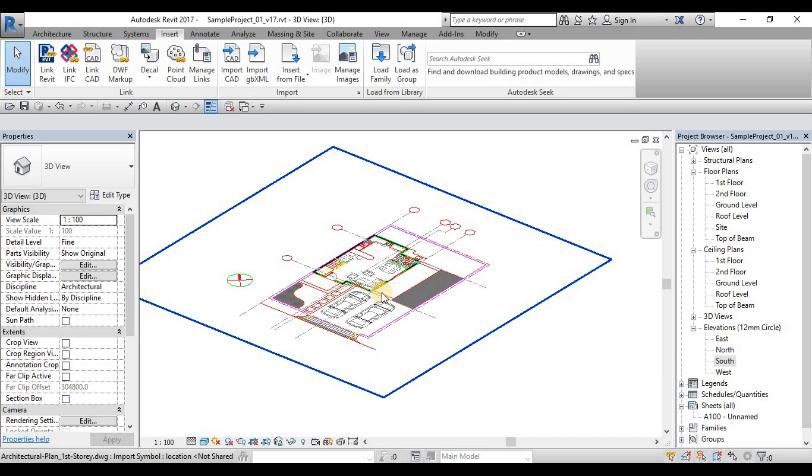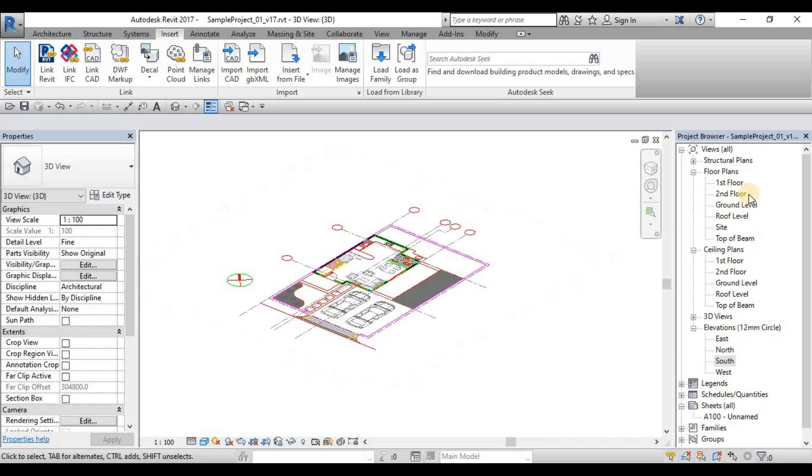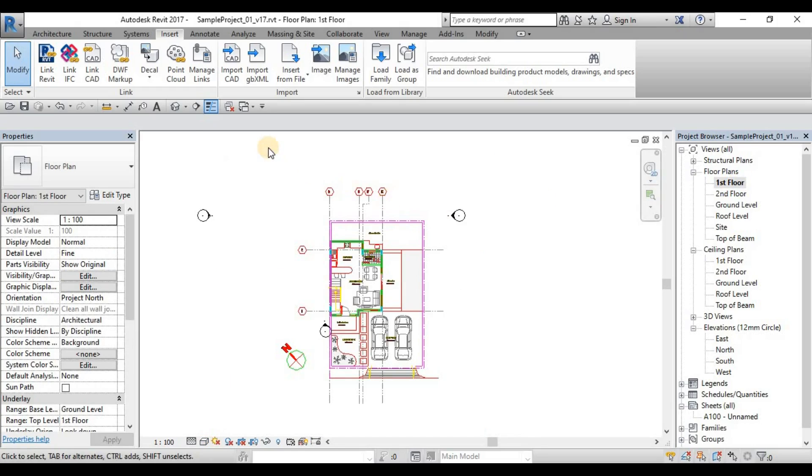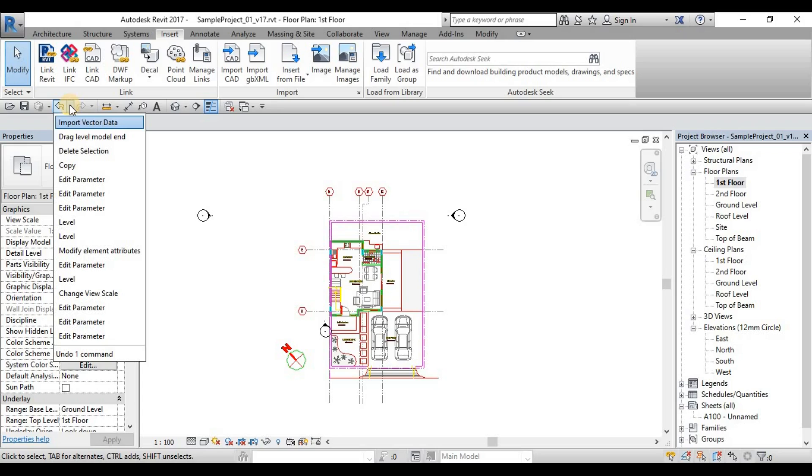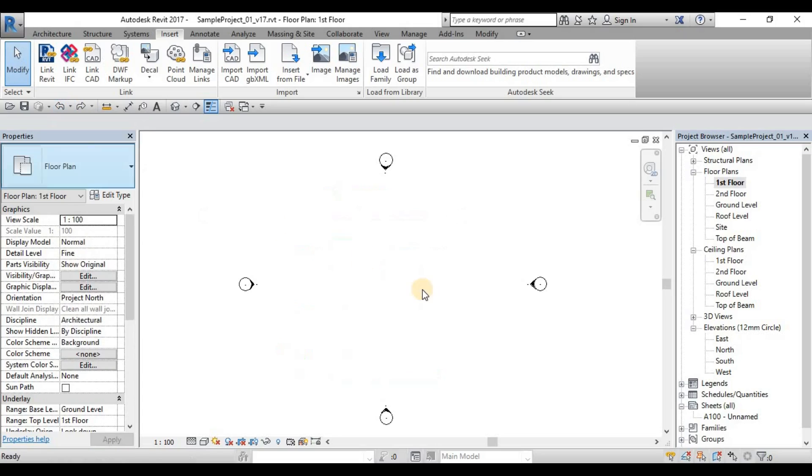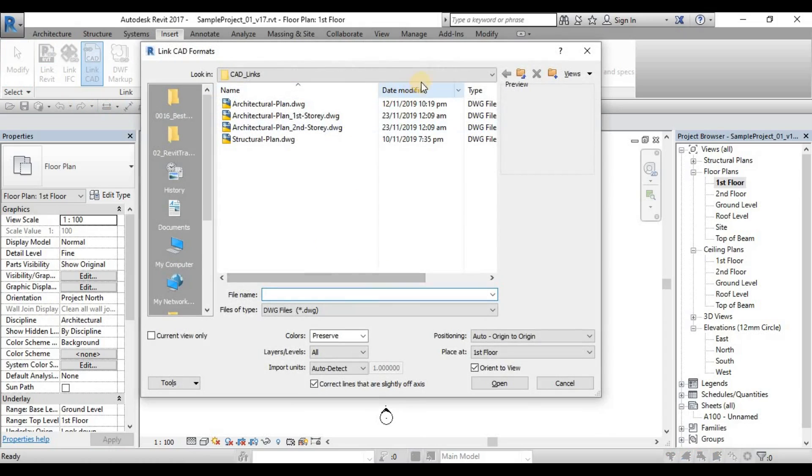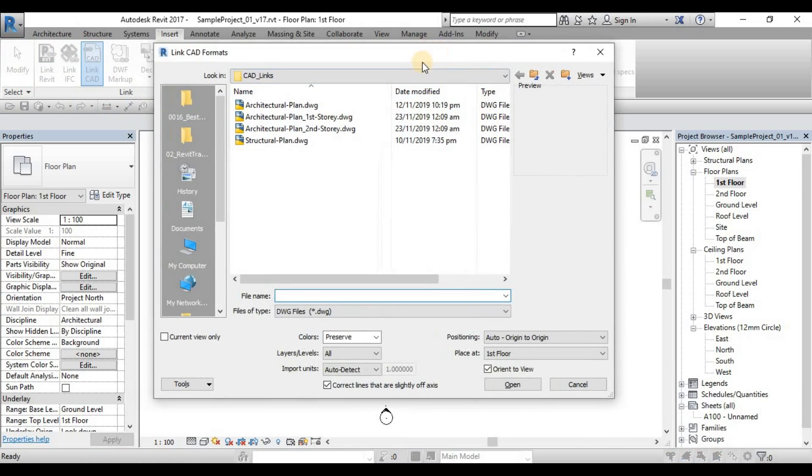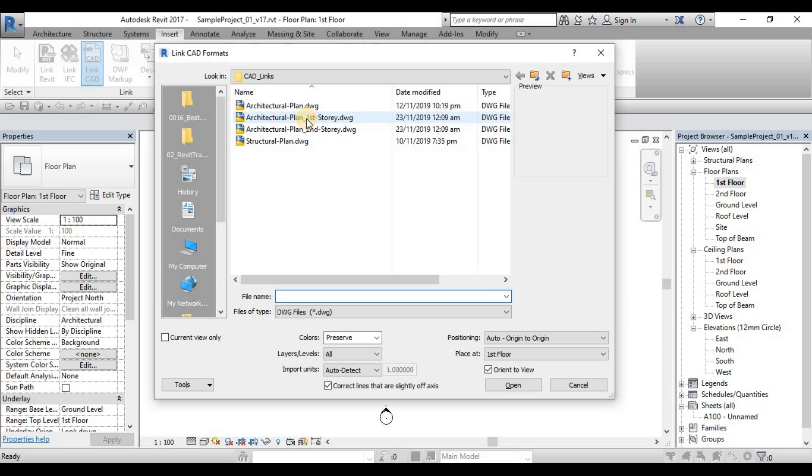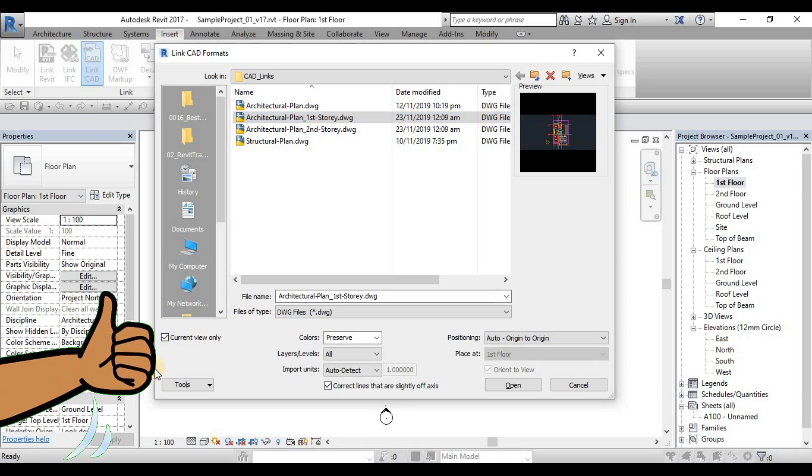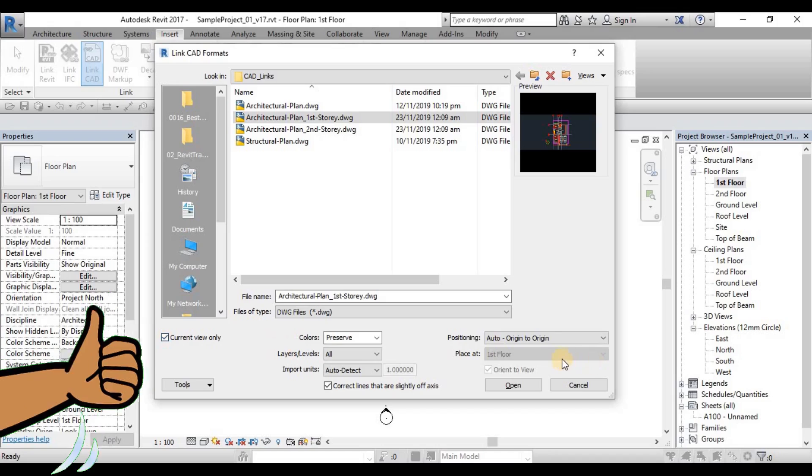The best practice in inserting the AutoCAD file, I'll just have to undo this command. So Import Vector, there. Going back, I'll click the Architecture Plan First Story, then I will check the current view only. Once this one is checked, we can go straight to the positioning.